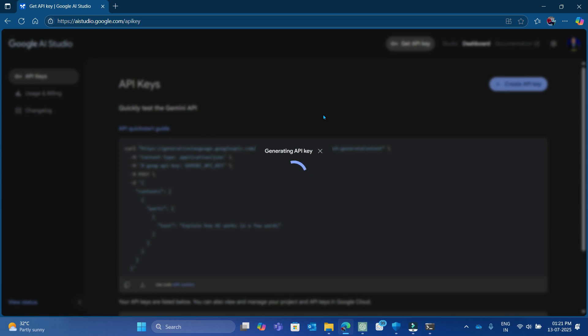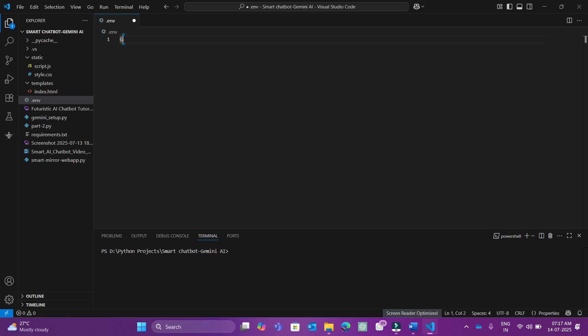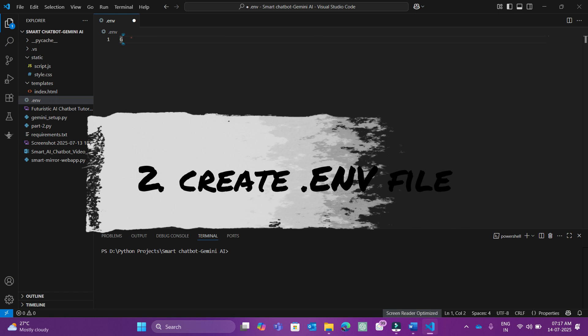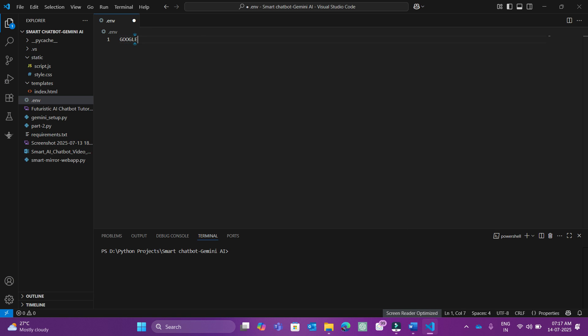So my API key is generated. Let's copy it and store it securely. Let's create a .env file and save this API key here like this.